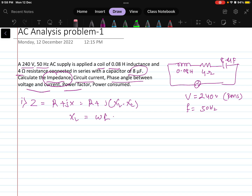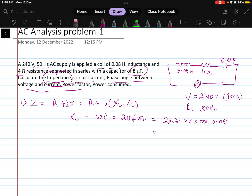XL equals omega times L, that is 2π times F times L. Substituting values: 2 × 3.14 × 50 × 0.08, which gives XL equals 25.12 ohms.